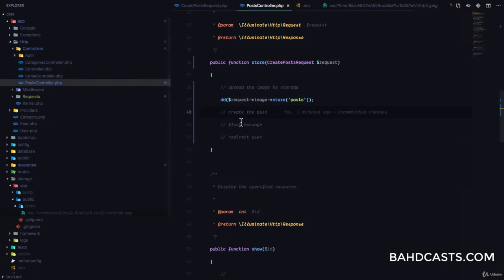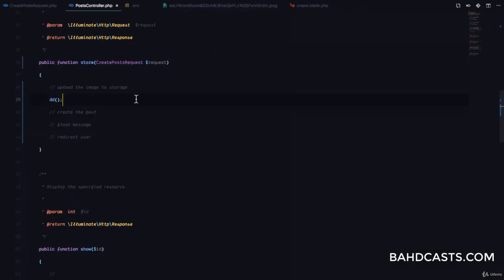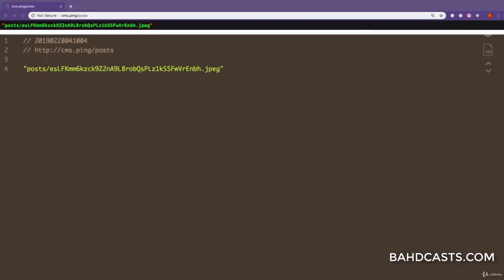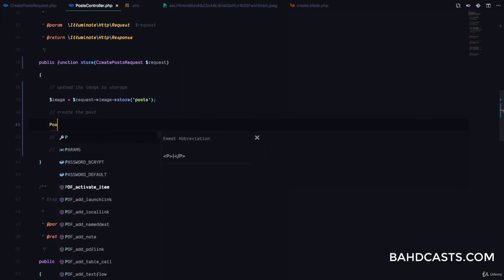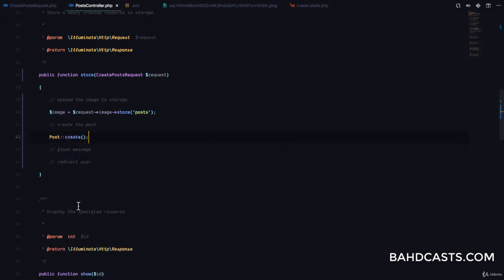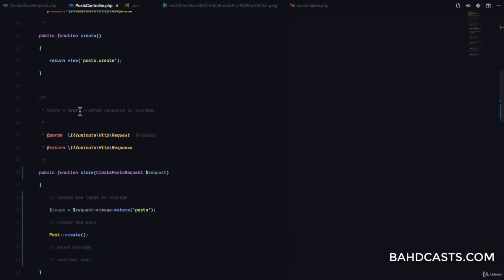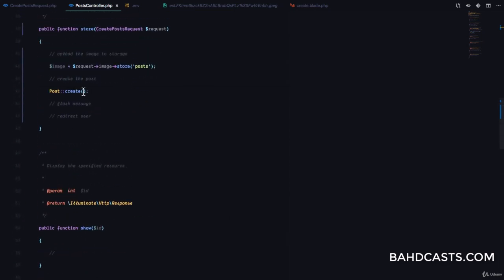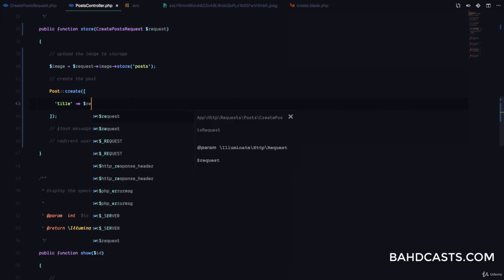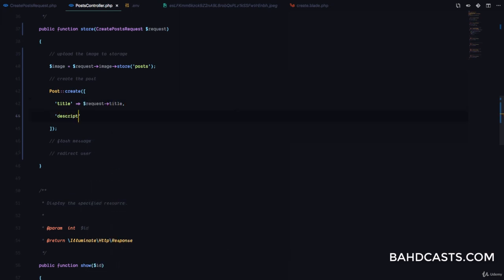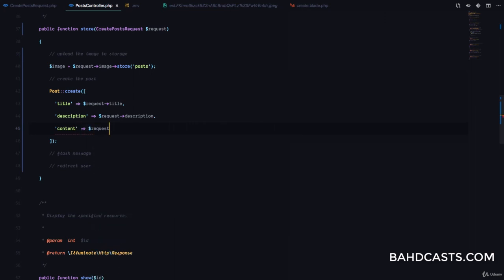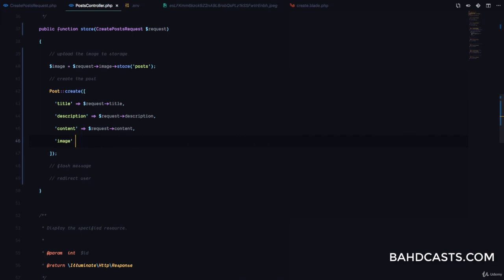We're done with the file upload. We'll create a variable called $image that holds the result of calling store('post') on the uploaded file. We're going to save this hash path to the database and use it later to display to the user. Next, we call Post::create() — which is automatically imported at the top — passing in title, description, content, and image, which is the path to the newly stored image.